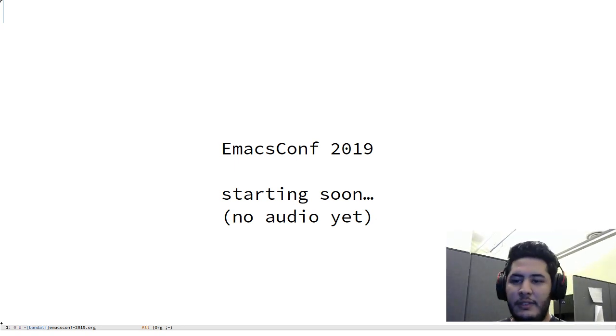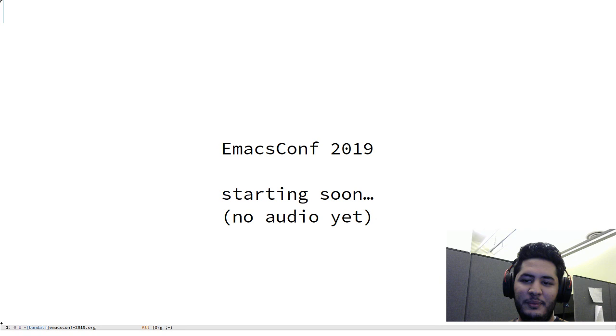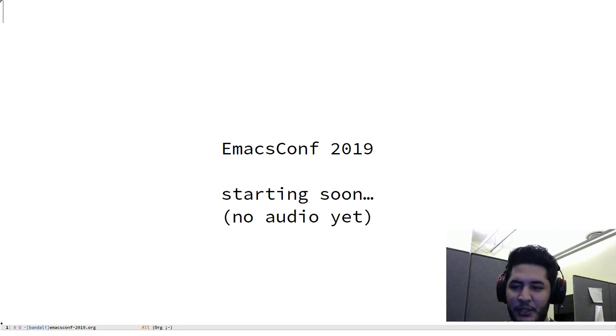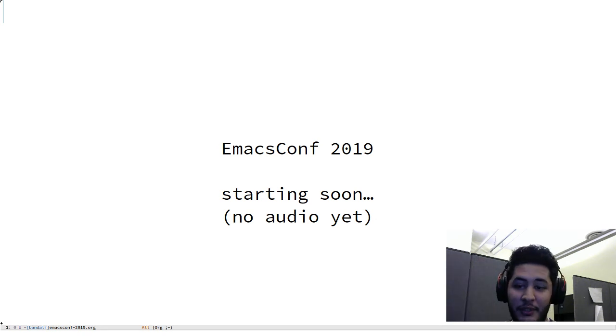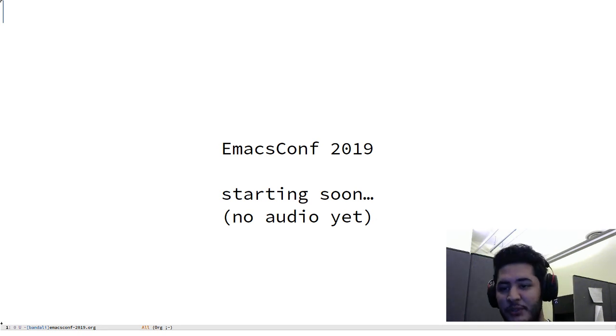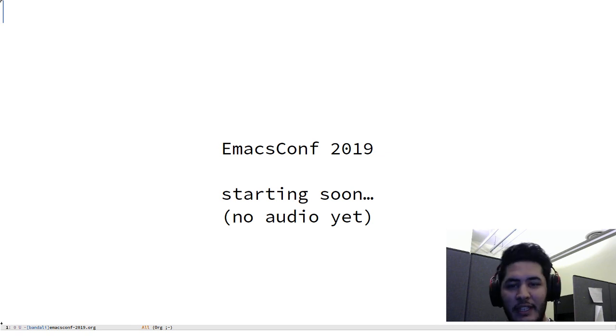Okay, hello. Good morning everyone. Sorry we had a couple of technical issues, but I think we should be good now. So welcome everyone to EmacsConf 2019. This has been a long time coming.